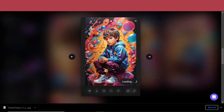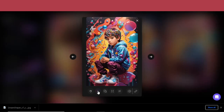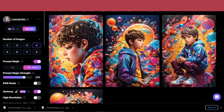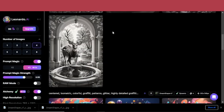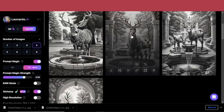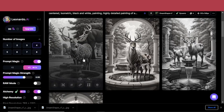Then you can just download the image that you like. This is really the kind of design that makes you stop on the street when you see something like this as a graffiti, or applied to a phone case or a t-shirt in a shop. So it's a really great generator of eye-catching, beautiful, and really powerful art.